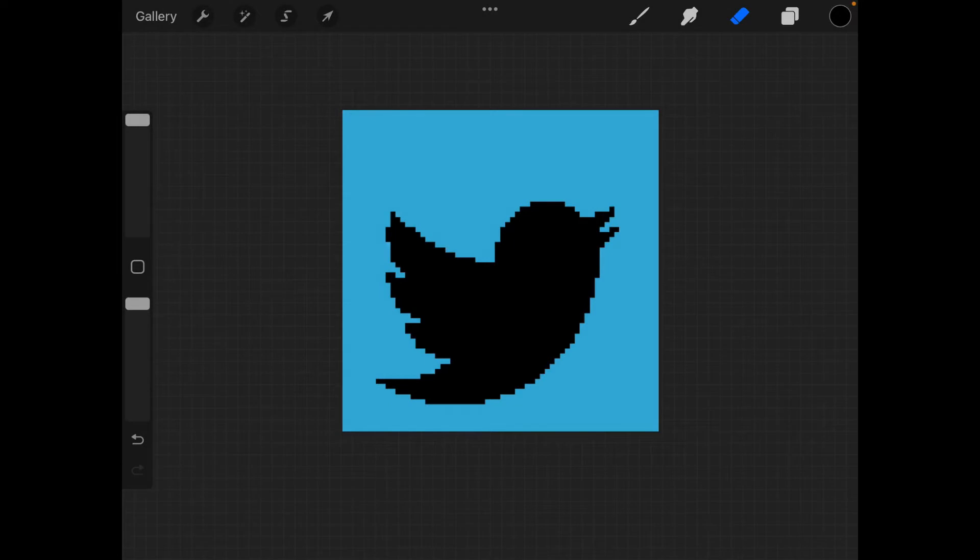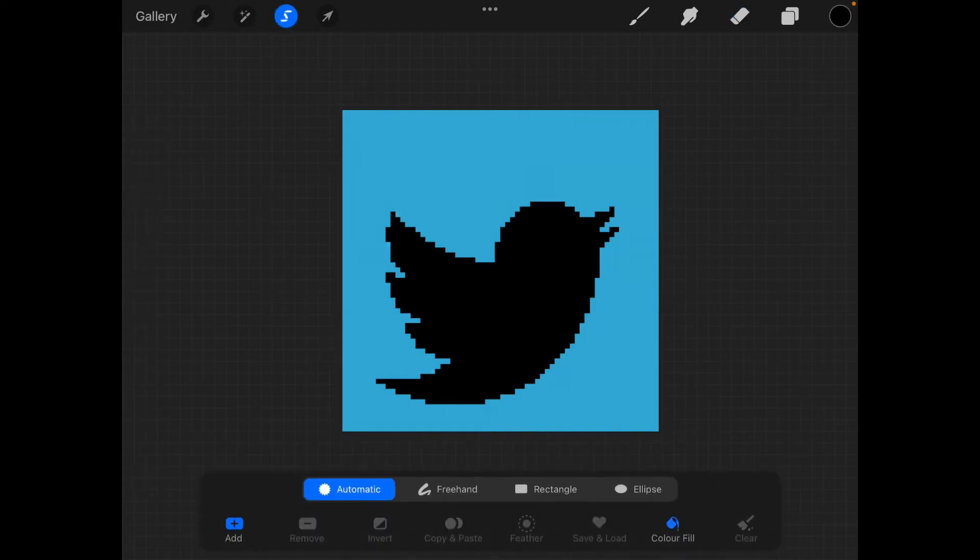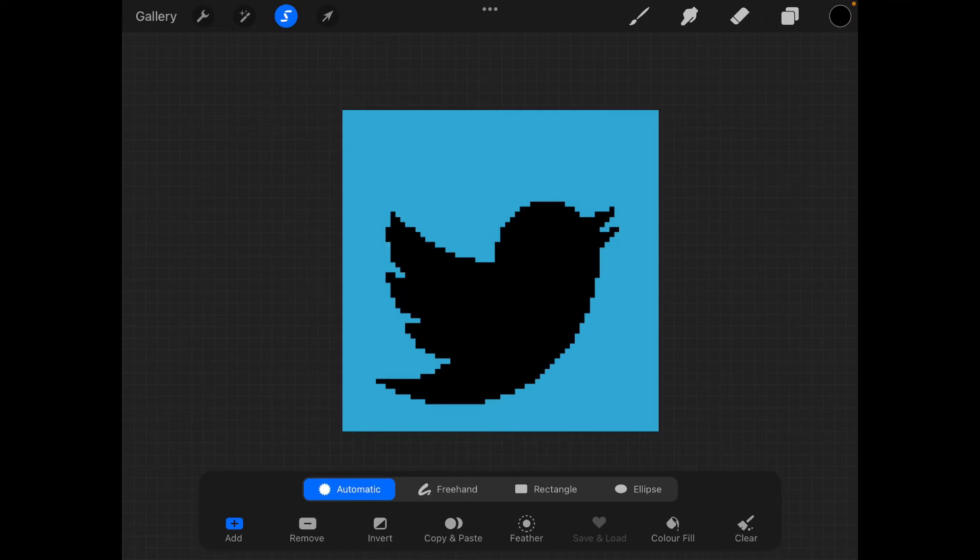I want to remove the blue background so I have to select the selection tool automatic and make sure that color fill and nothing is selected here unless the add button.